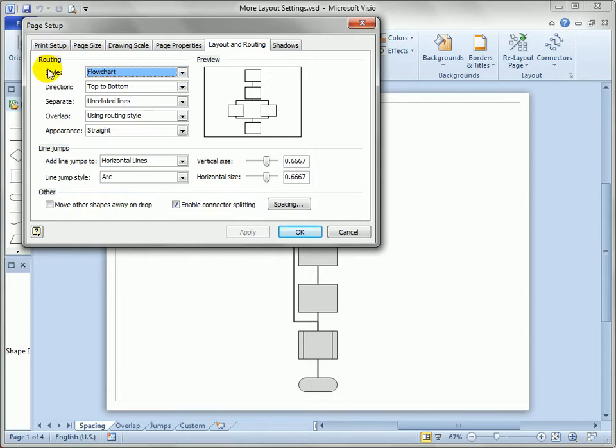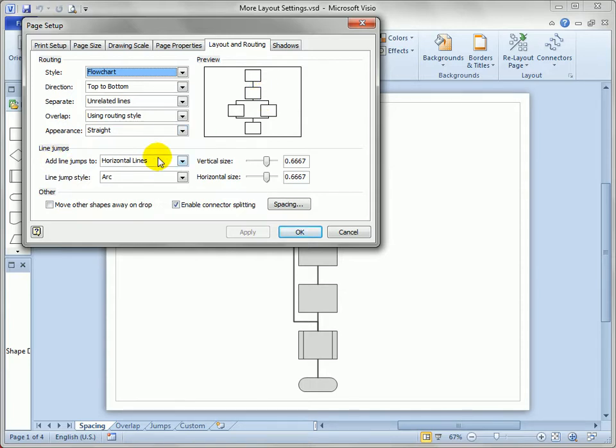And again you'll see we've got a layout style here and there's some preview on the right that gives us an idea what it's going to look like, and we've got some line jump settings and a few other obscure settings.